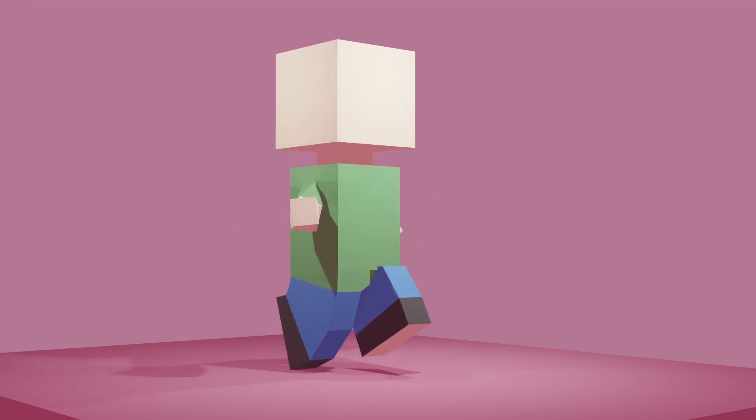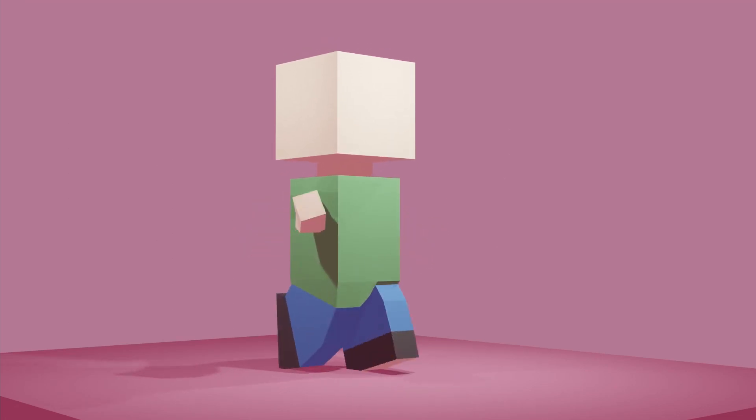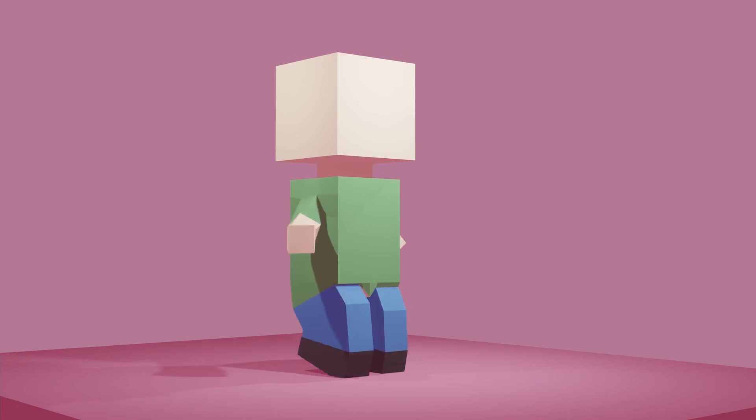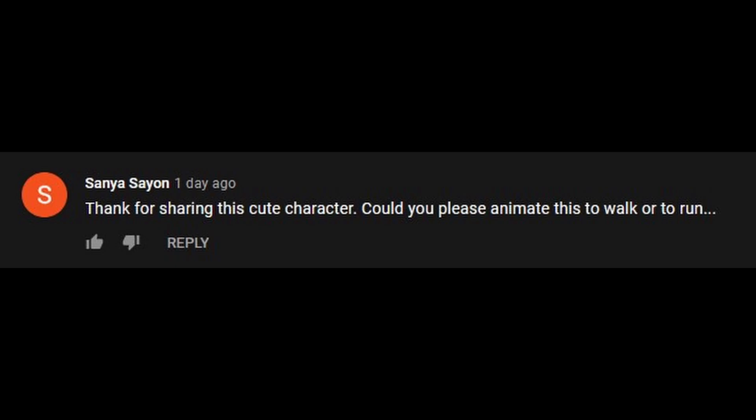In this Blender animation tutorial for beginners, I will show you how I made a walk cycle in Blender. This tutorial will be using the character made in a previous tutorial. The link to that tutorial is in the description.